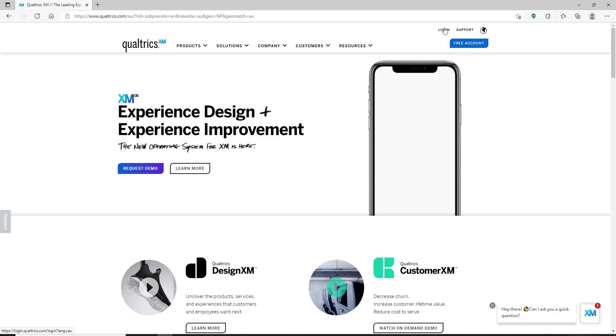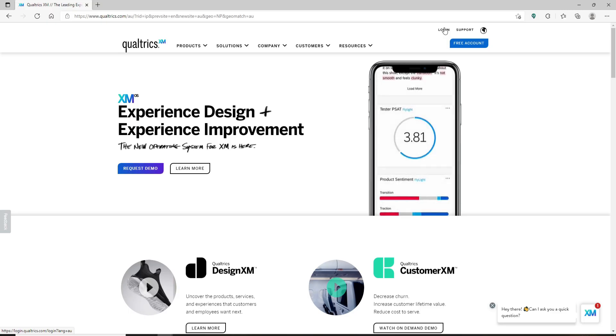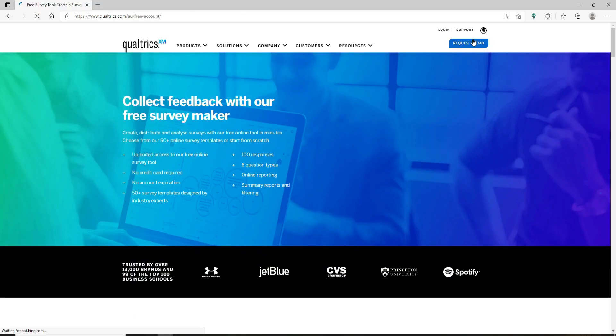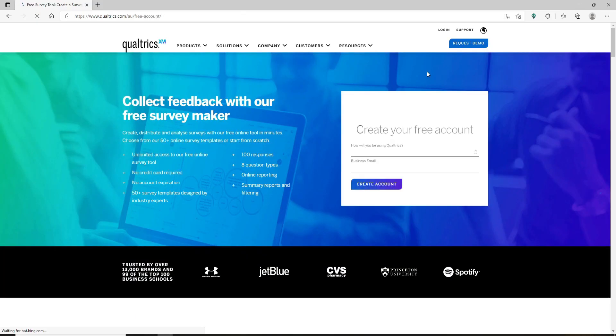If you already have an account, click on Login and enter your credentials to log into your account. If you'd like to sign up since you don't have an account yet, click on the Free Account button. On the next page you'll be able to see a box that says 'Create your free account.'